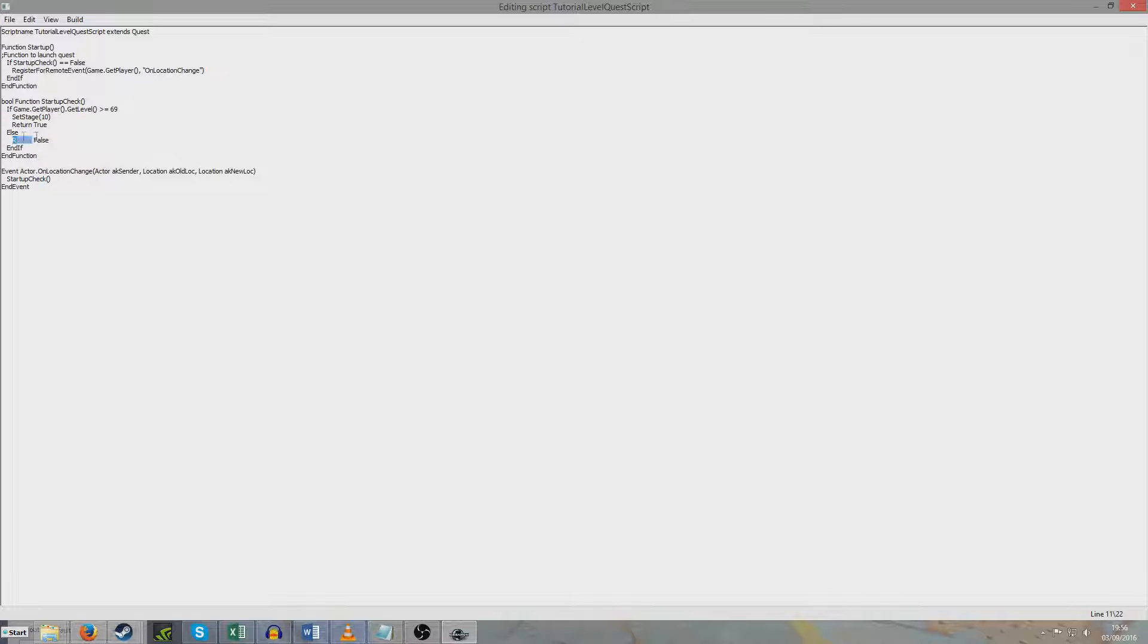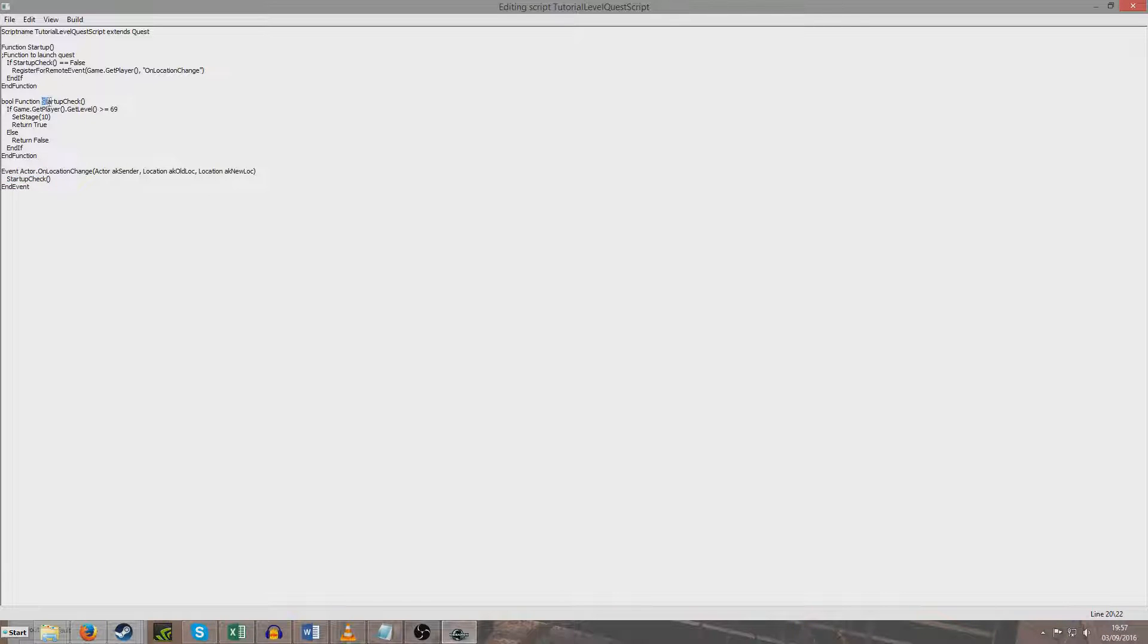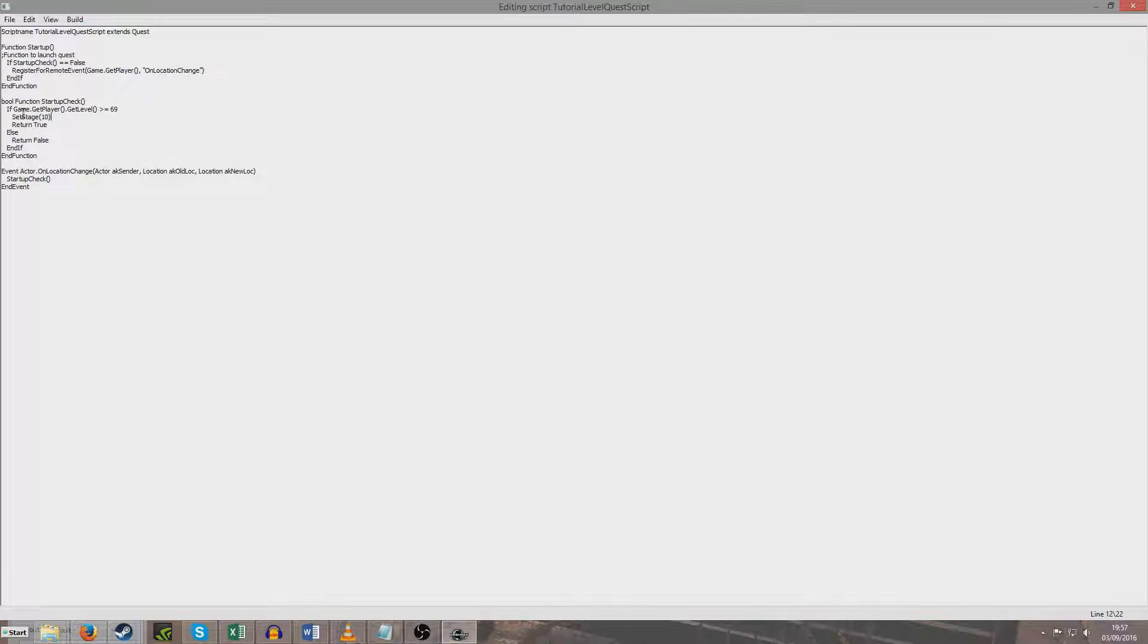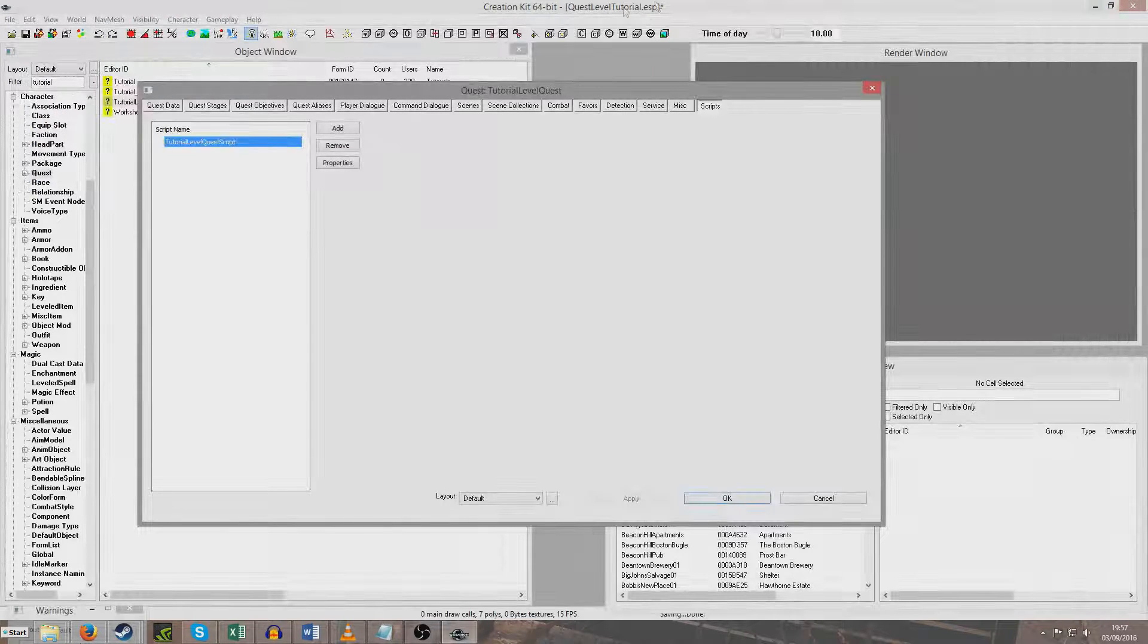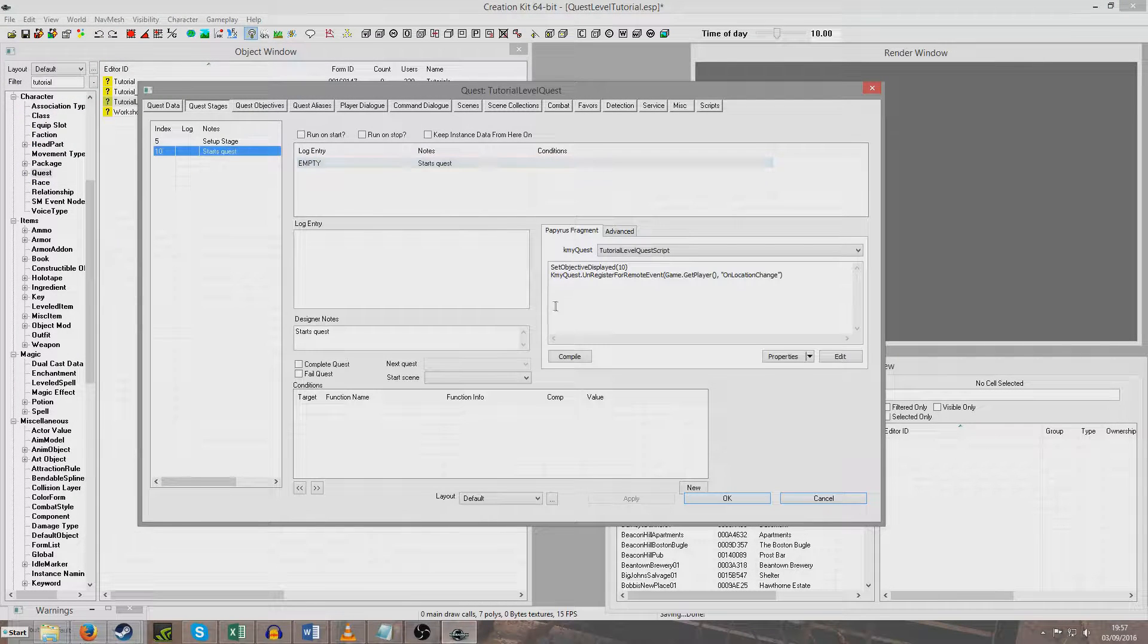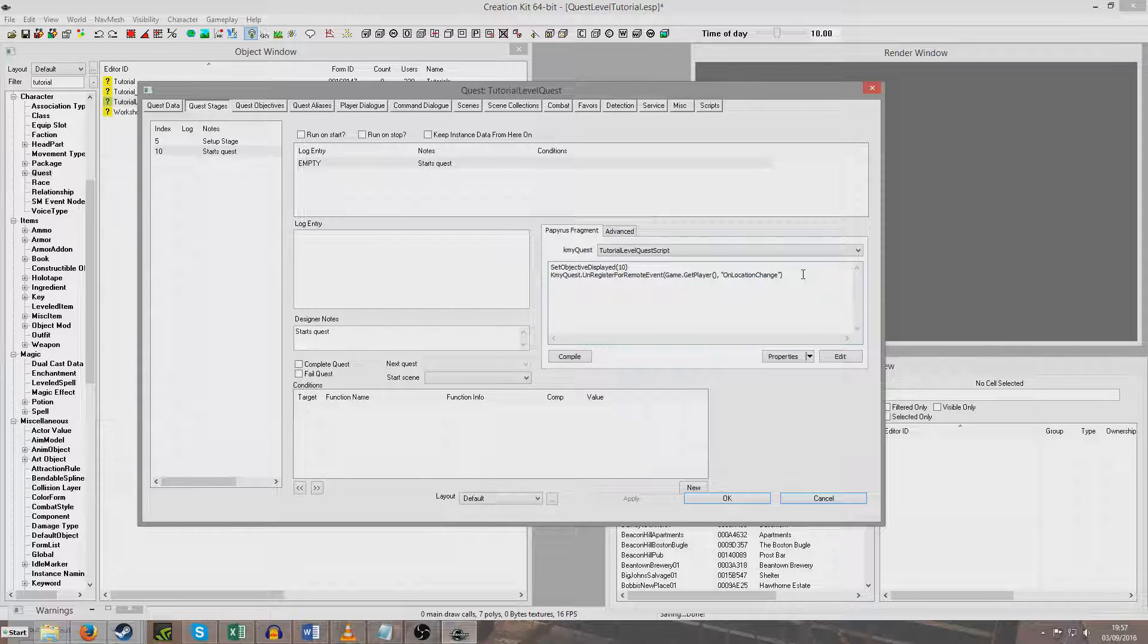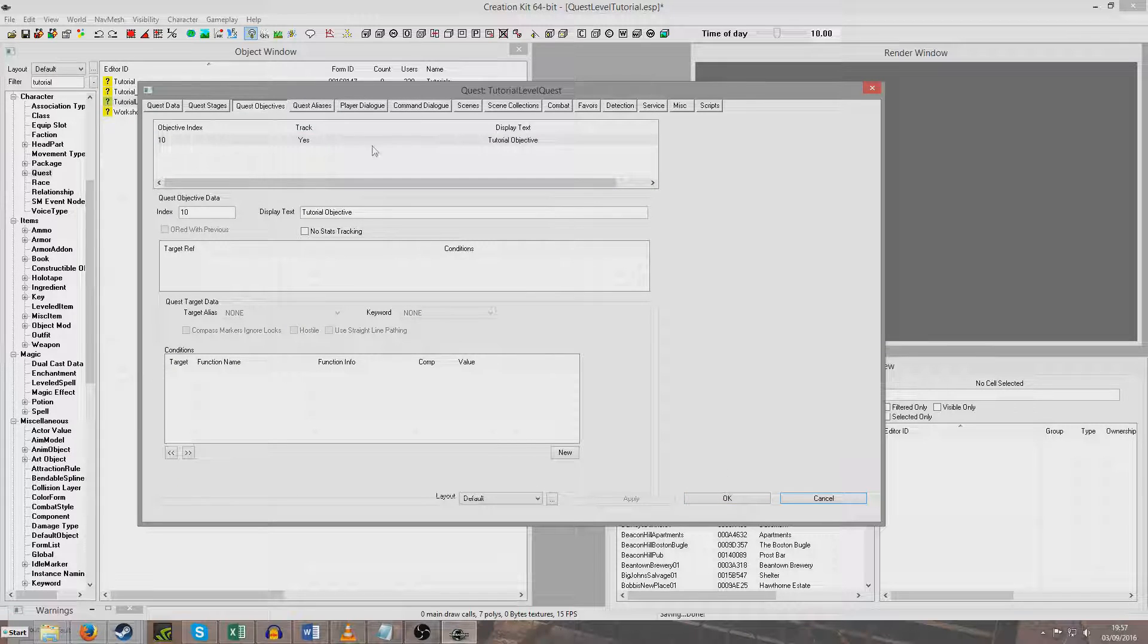We've run the function Startup. And so now Startup will be doing if StartupCheck equals false. We're creating the registering for the remote event. And then, as you can see, the StartupCheck here is checking if we're the right level. Obviously, if we're not the right level, if we're returning false, you can see if it equals false, we're registering for the remote event. And what the remote event will do is, every time we change location, on location change, we will be running StartupCheck. So we'll be travelling back up here. So we'll be constantly checking this stuff, basically. And then once it eventually becomes true, i.e. game.getPlayer.getLevel greater than or equal to 69, stage 10 is being set. And when stage 10 is set, our objective number 10 is being displayed. And we're unregistering for remote event, so that will stop it all ticking over, because we don't want it to be constantly doing it. And you can see our objective here is just tutorial objective.